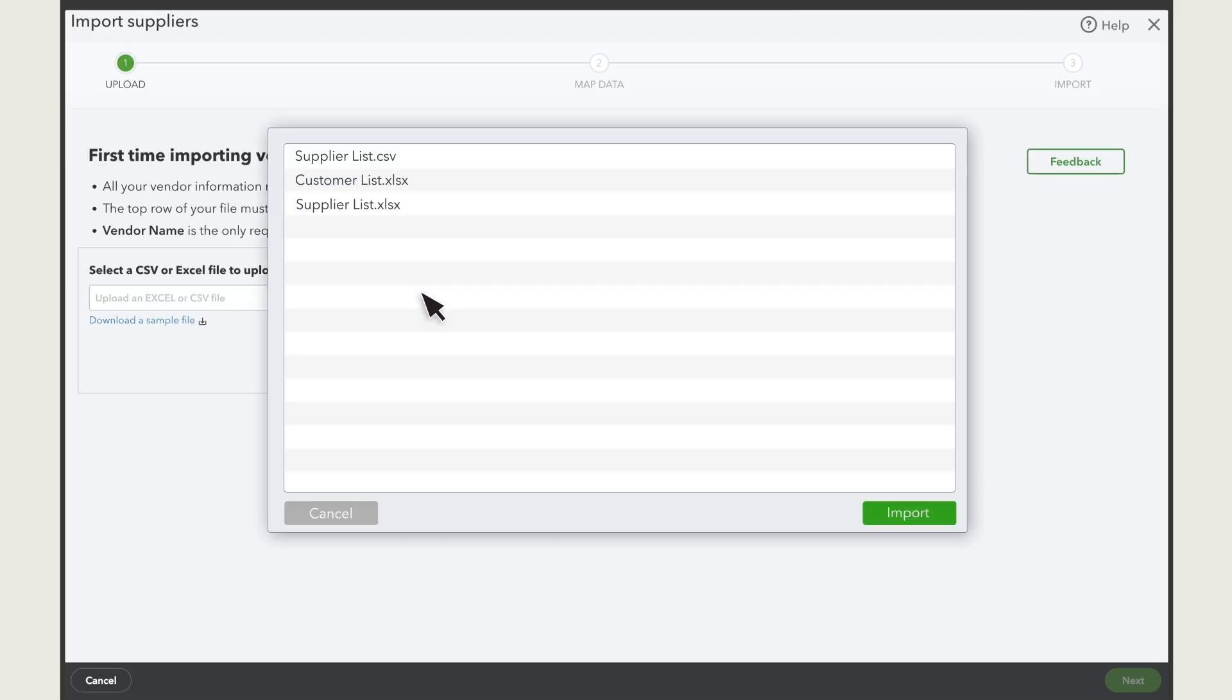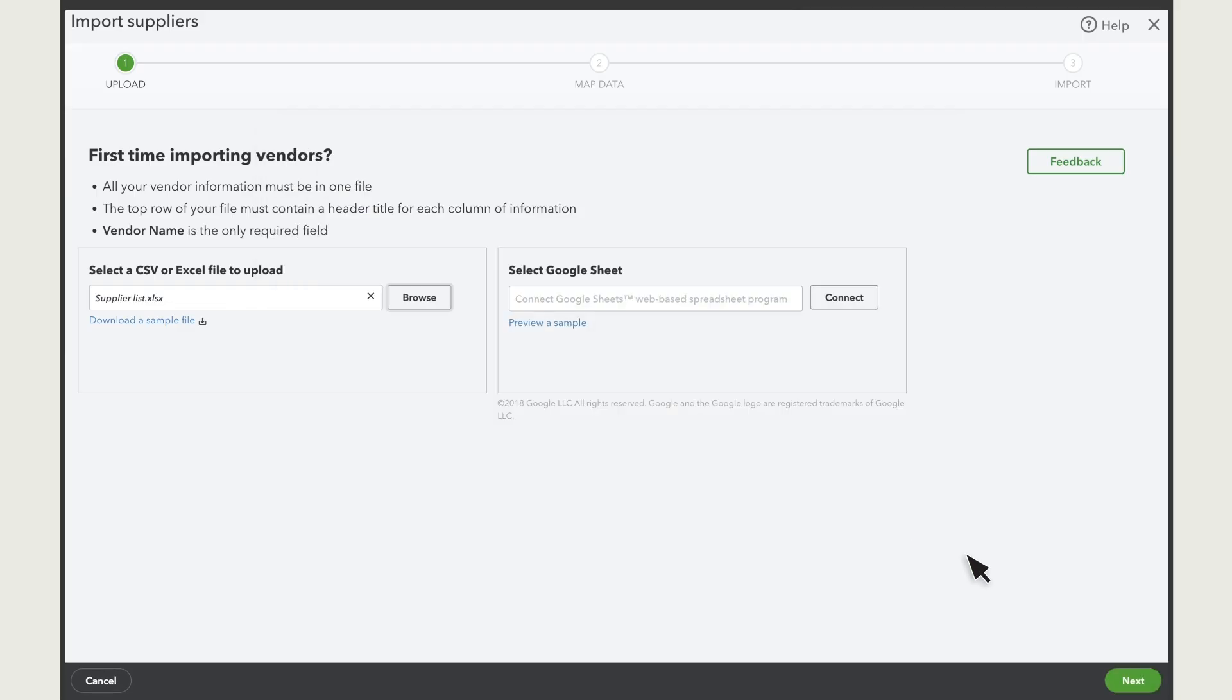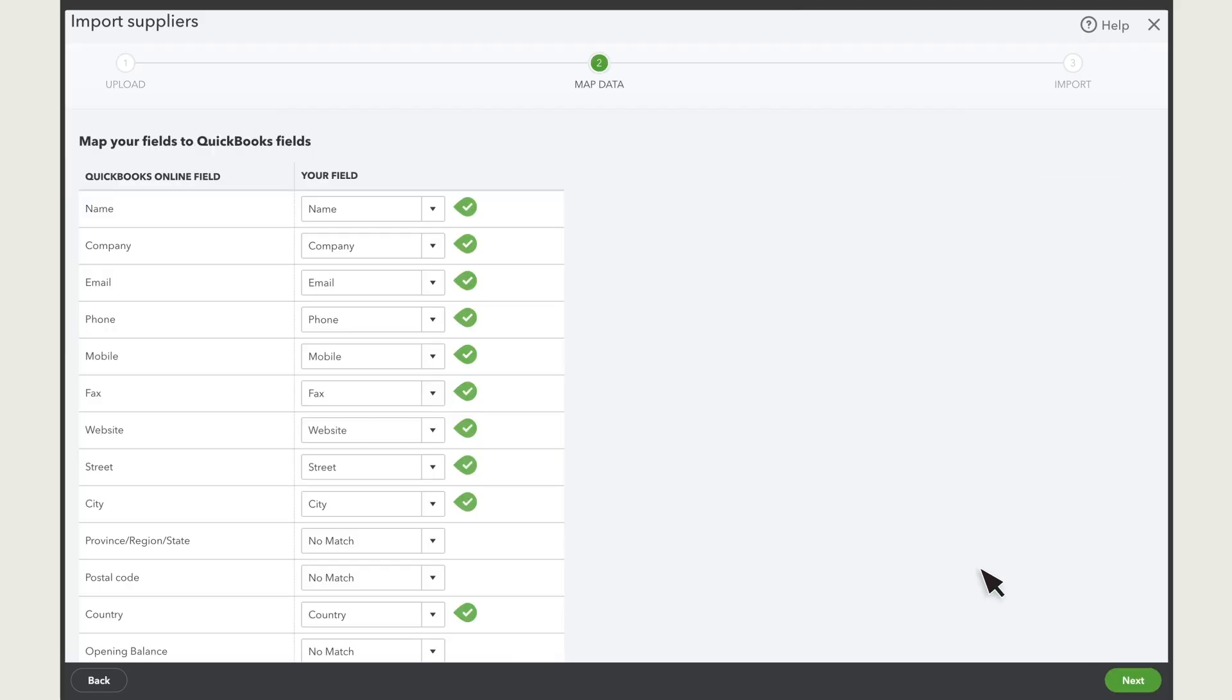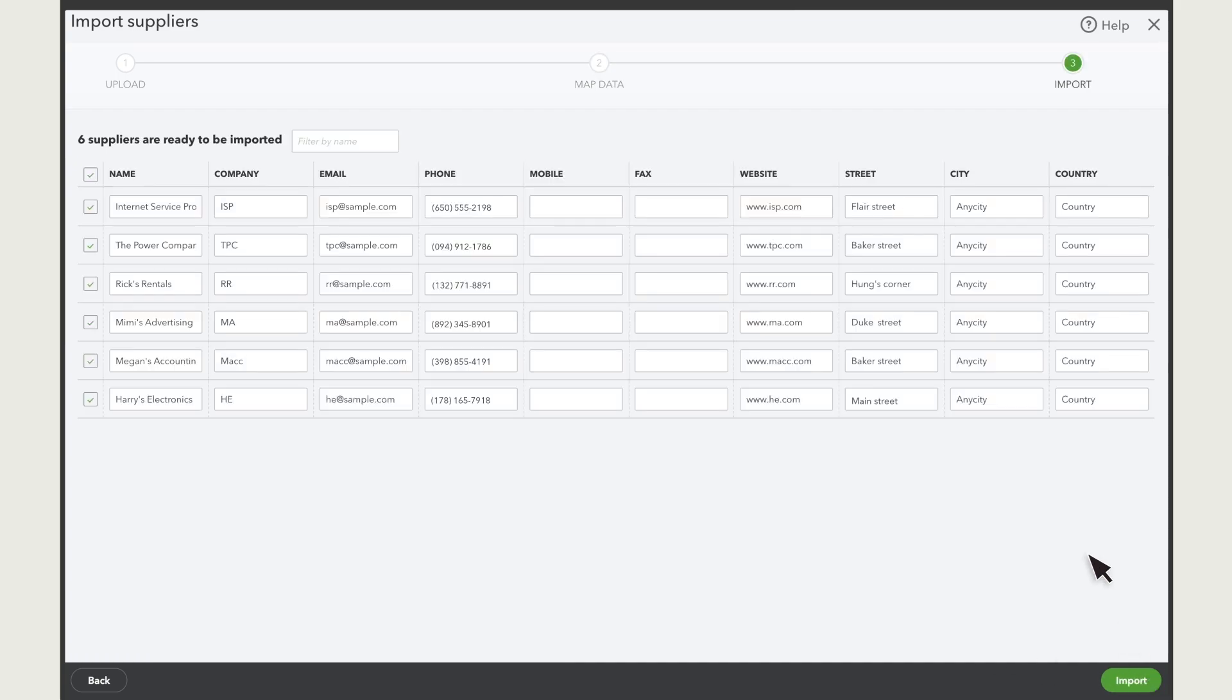Attach the spreadsheet and select Next. Then map the fields in your spreadsheet with the fields in QuickBooks. Select Next. If everything looks good, select Import.